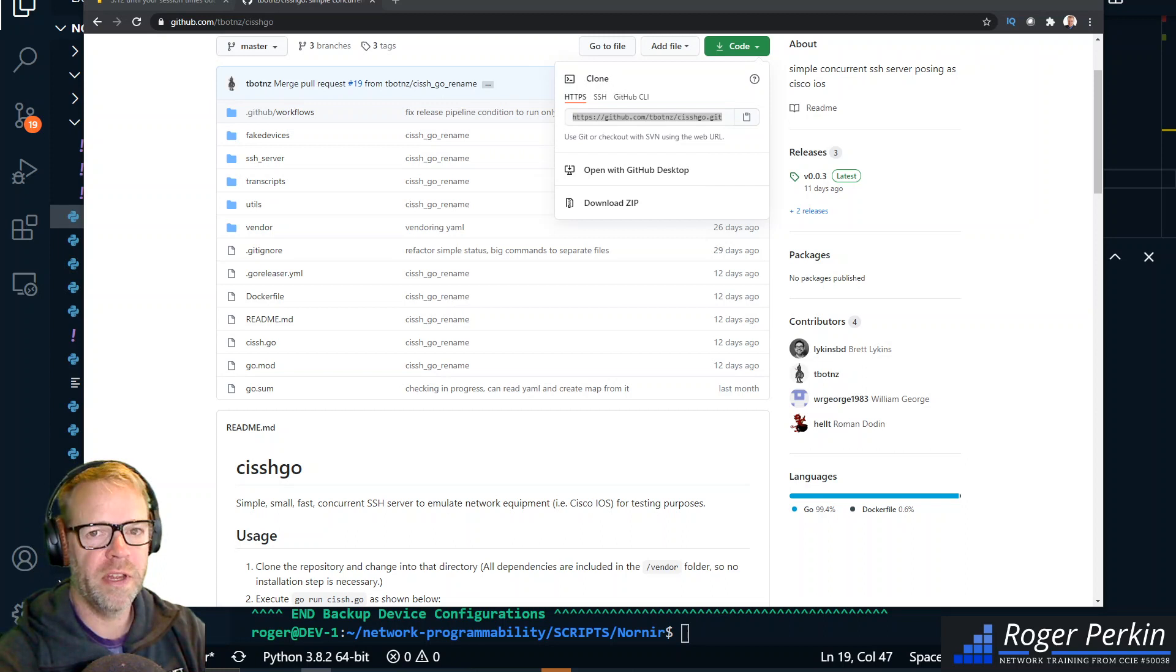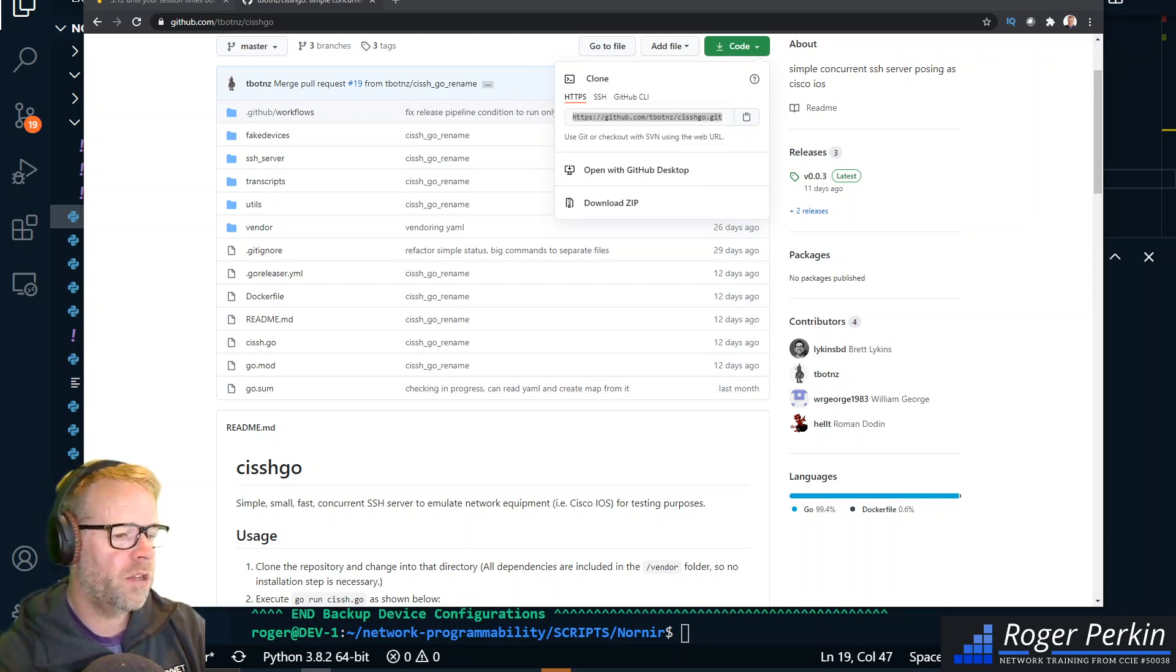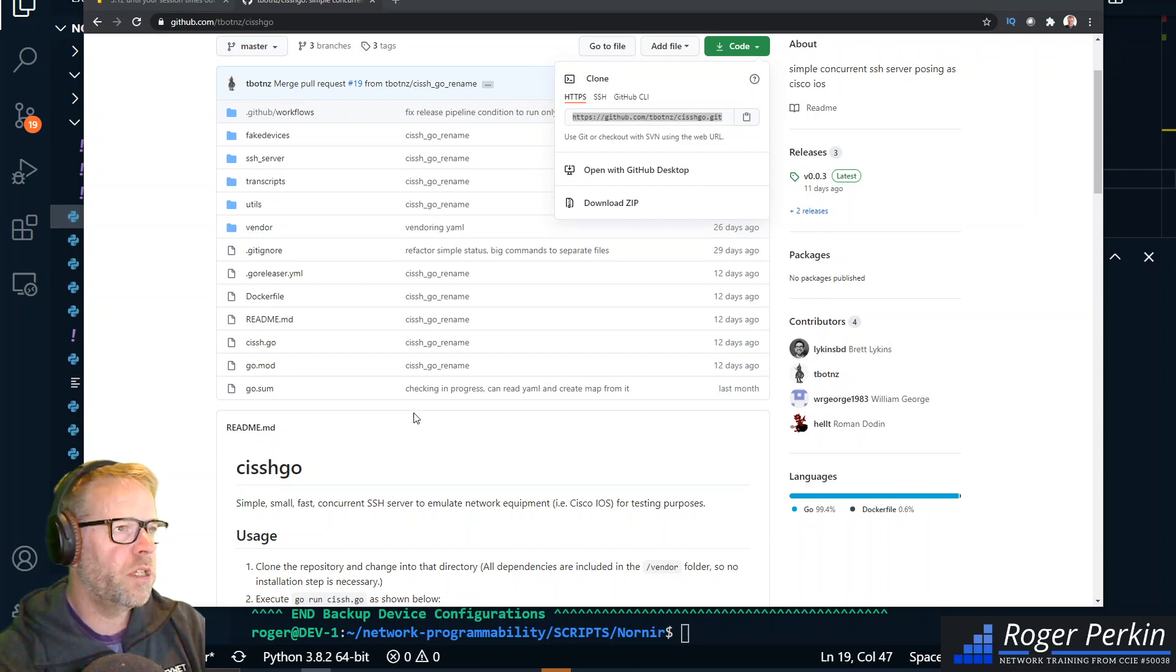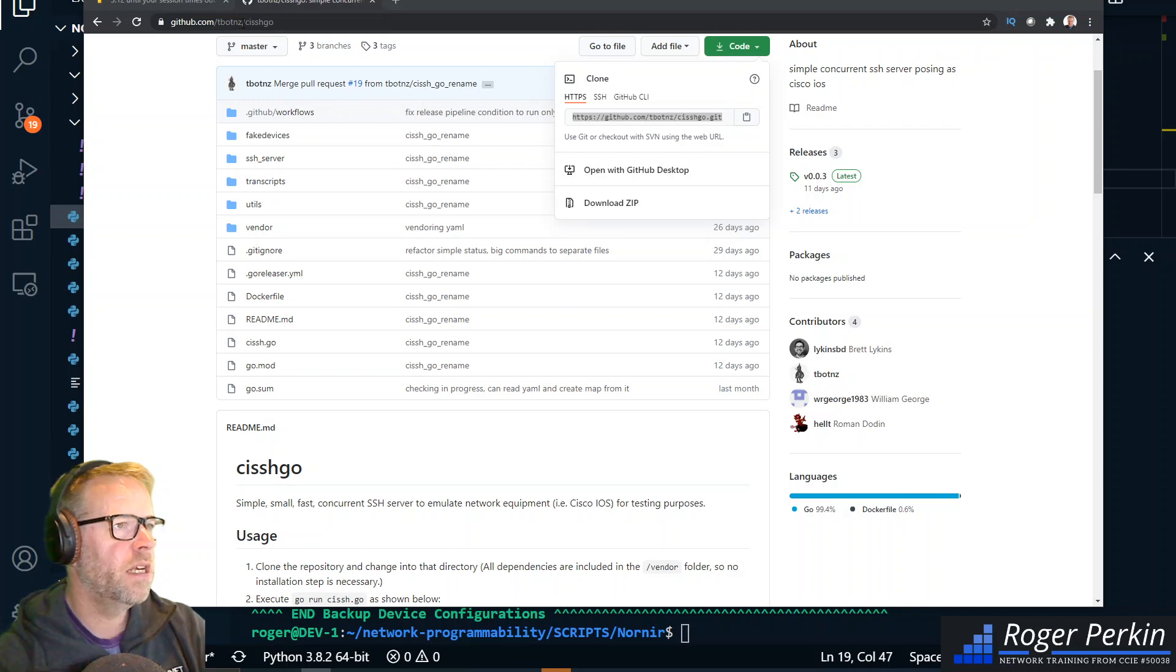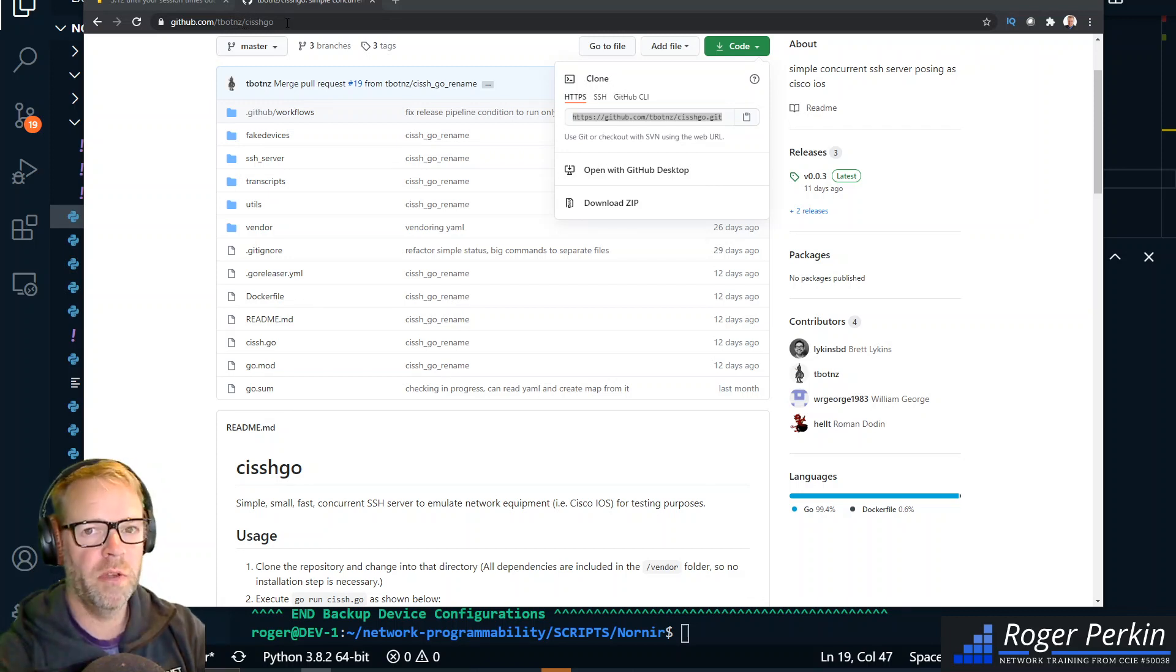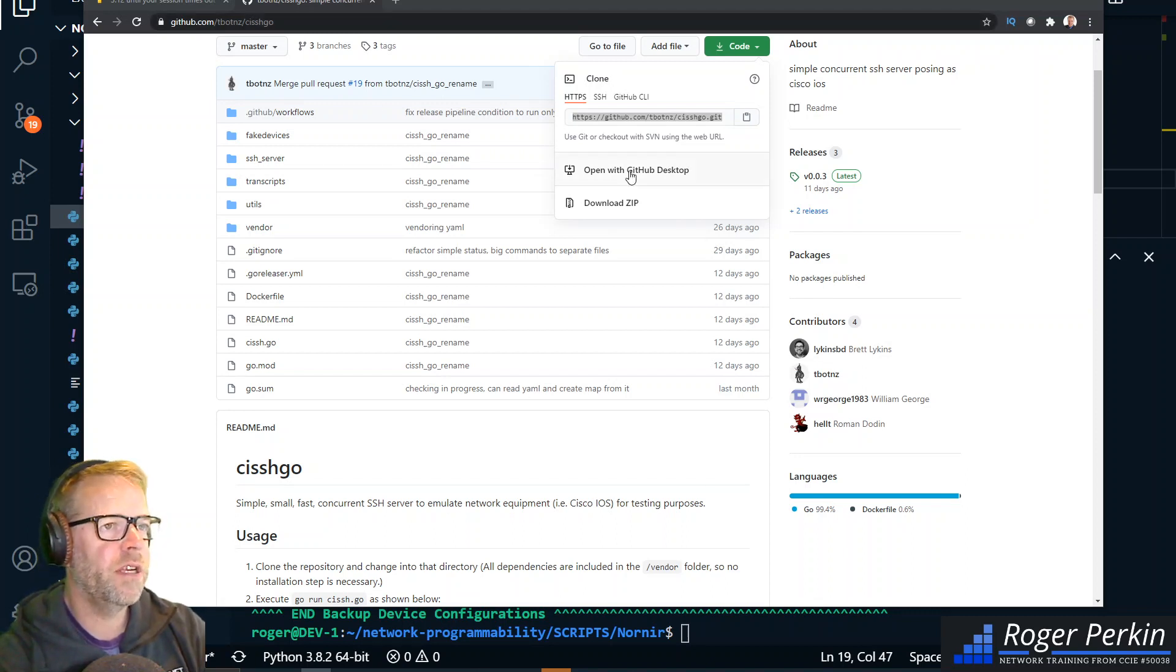To install Cishgo, head over to github.com/tbotnz/cishgo. I will put the links in the description. What you need to do is clone the repository onto your local machine.